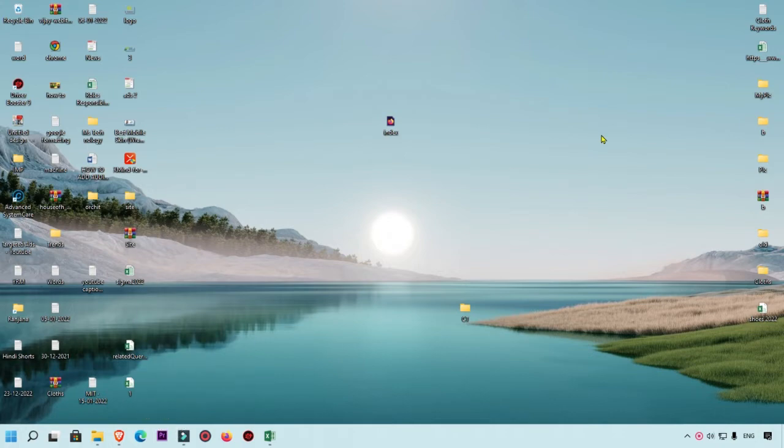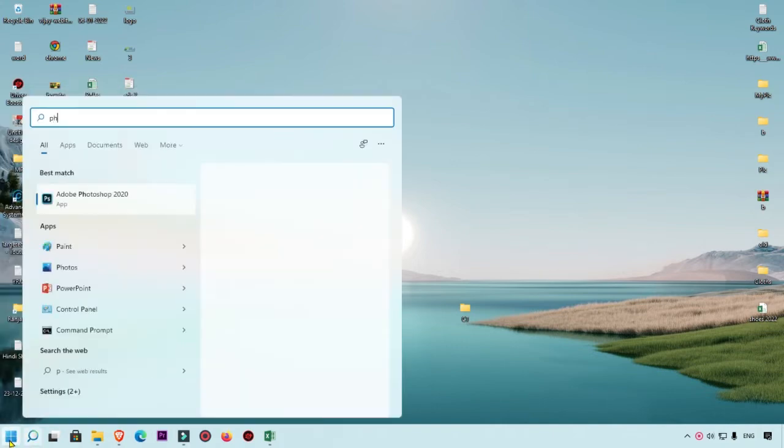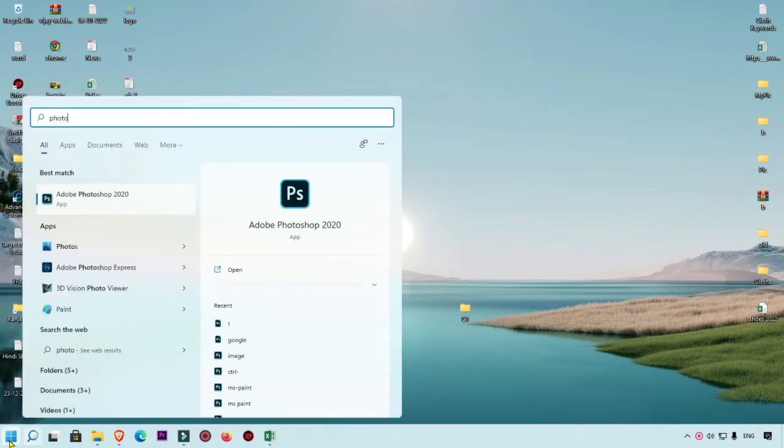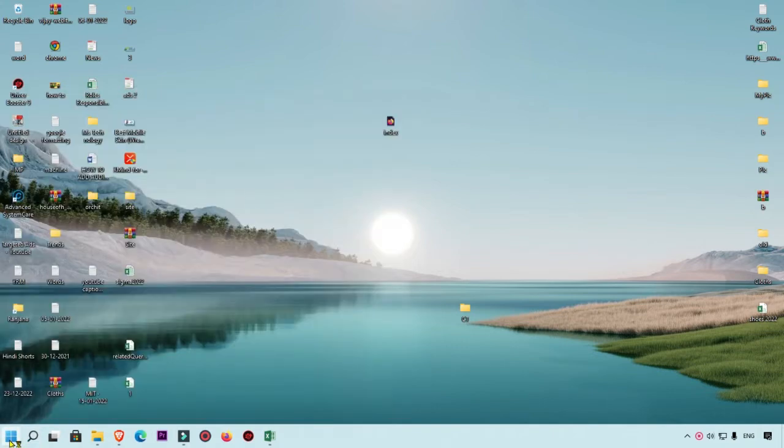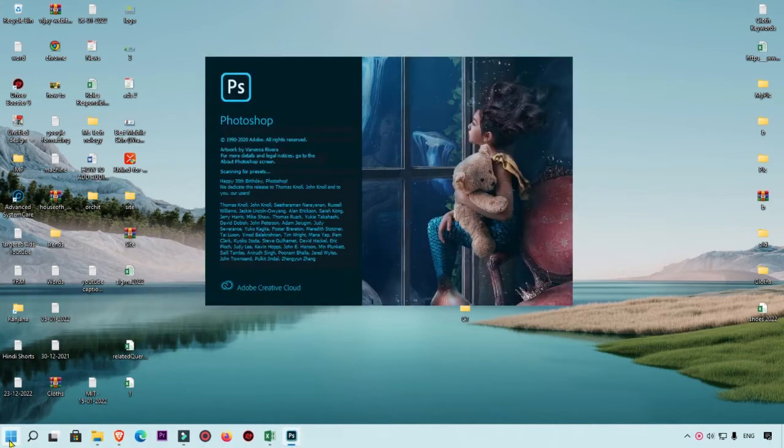Here we are going to open Photoshop first. Simply search Photoshop. If you want to check DPI, then you must install Photoshop in your PC so you will get these things.